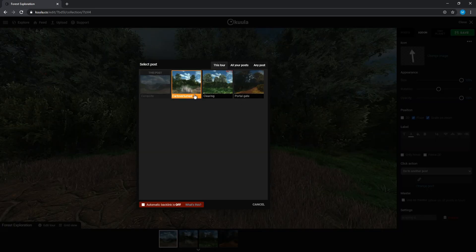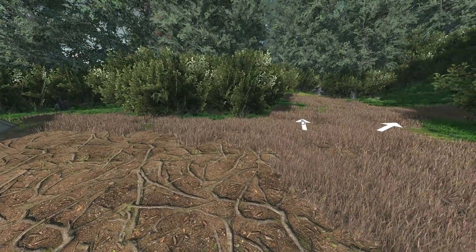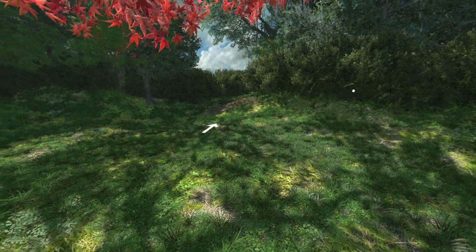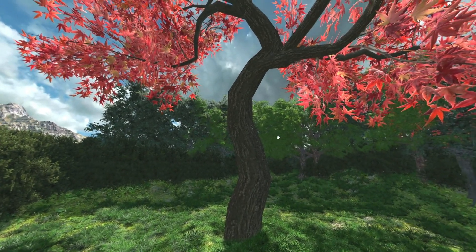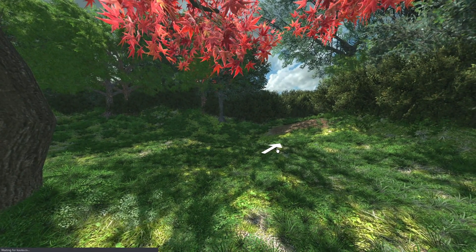You can also select go to another post. This allows you to select another scene, which means your viewer can move from scene to scene by clicking on a hotspot. If I go through and put hotspots in each of my images, we now have a forest our viewer can navigate through.